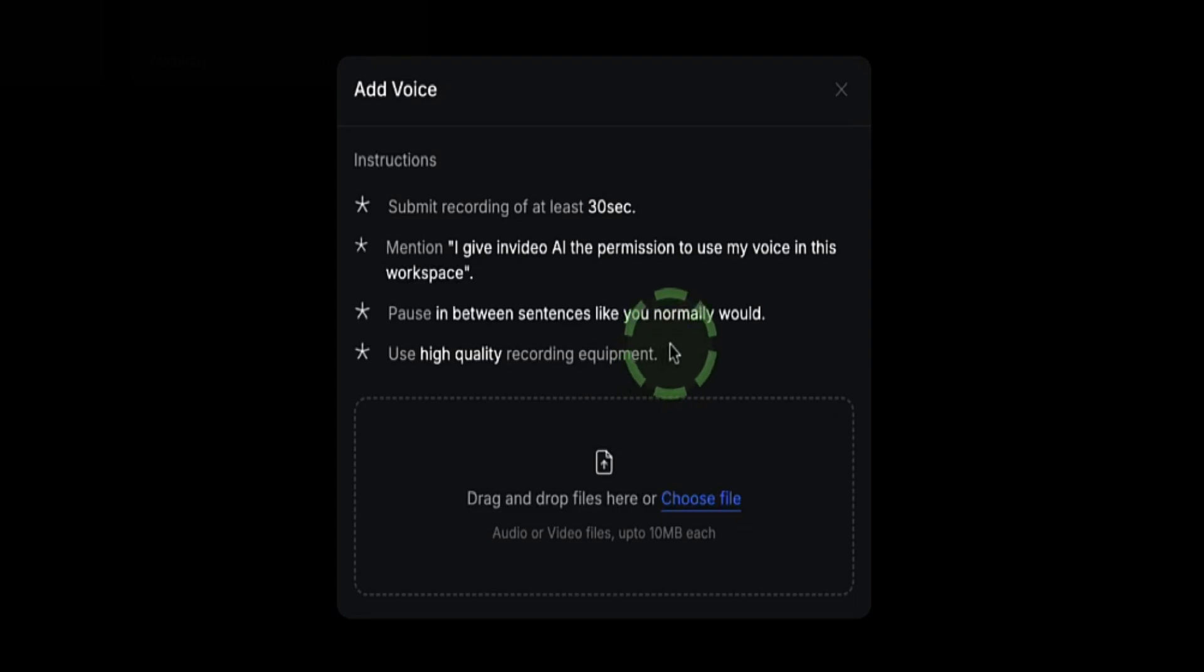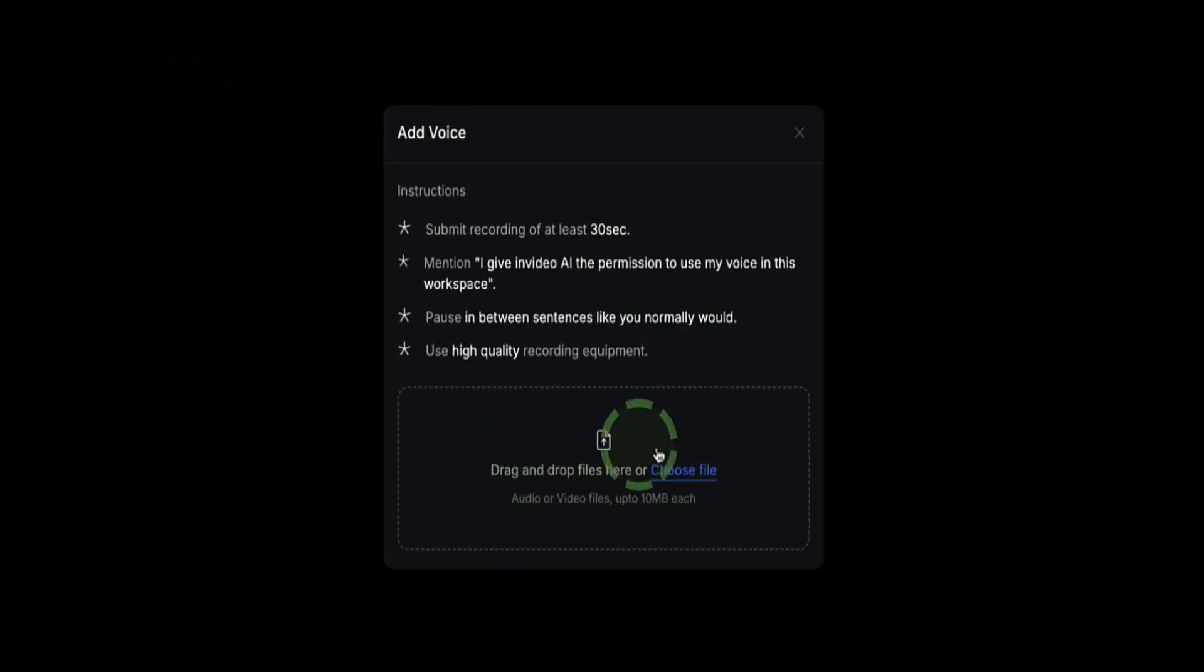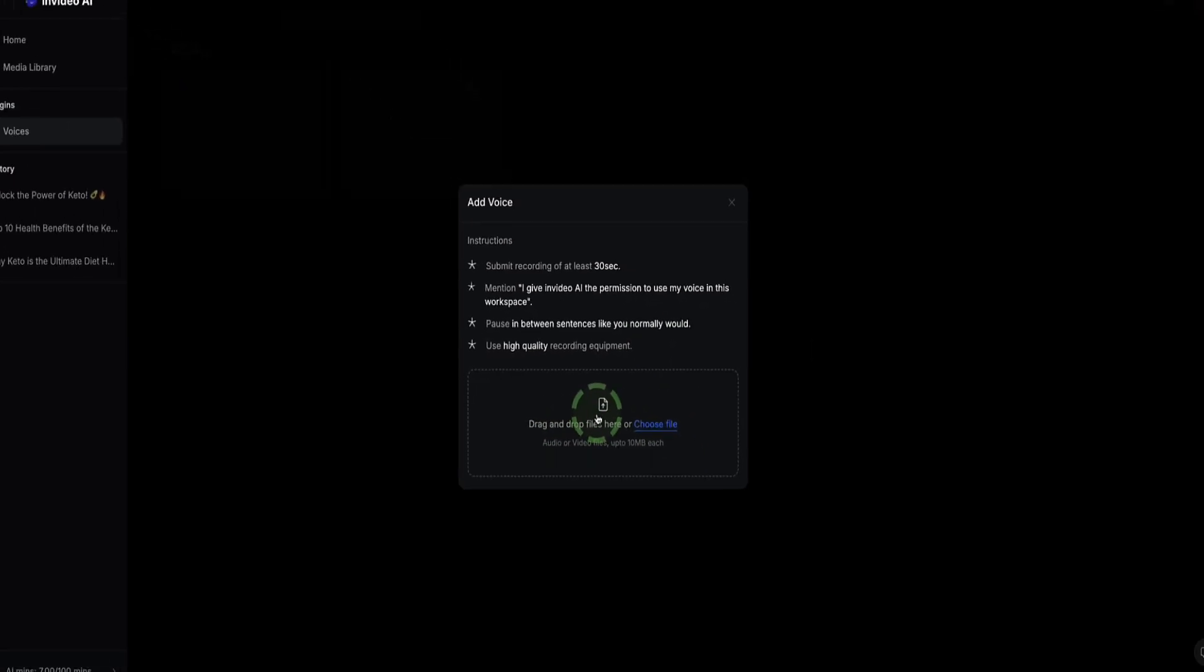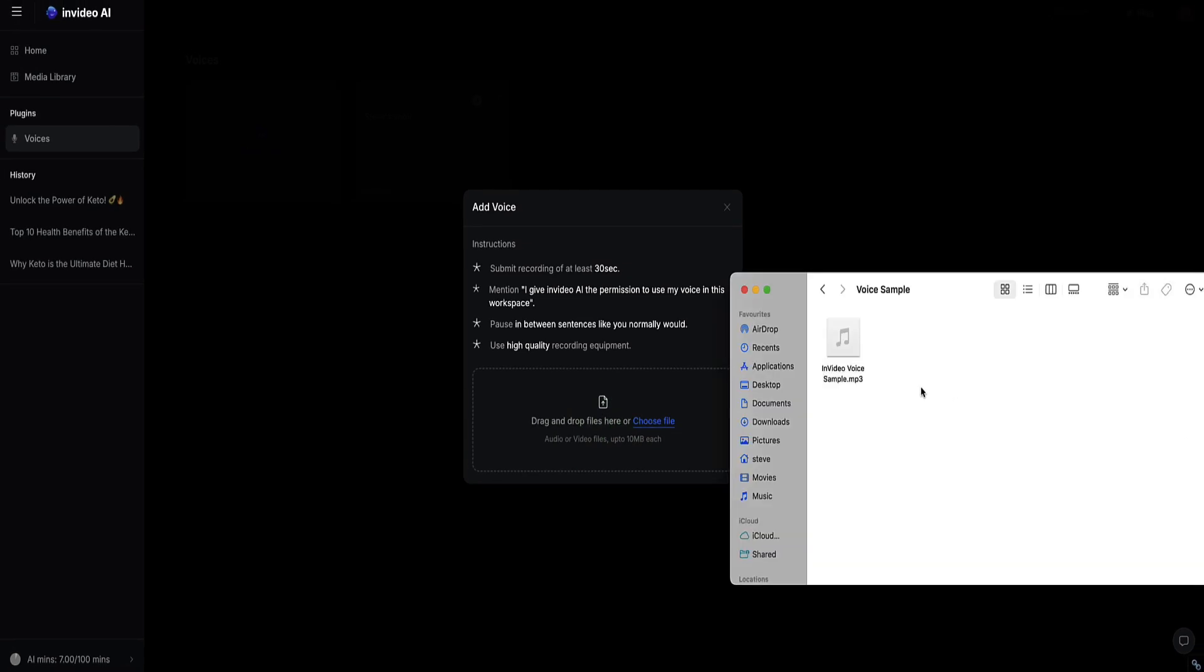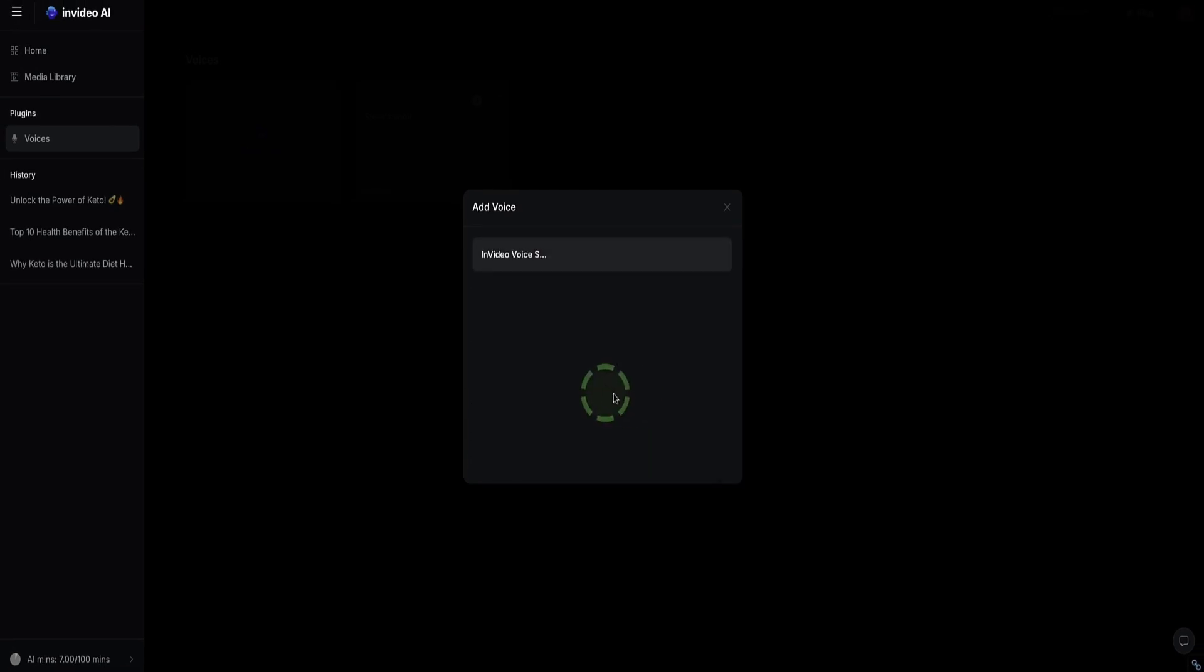Once you've recorded your sample, you can drag it and drop it in here to this box to upload it. I've already recorded my sample here, so I'm just going to drag this in and upload that to InVideo.